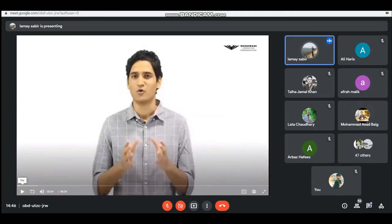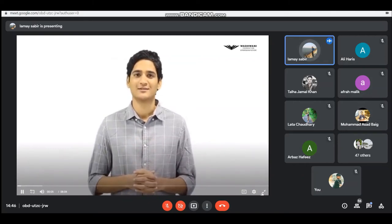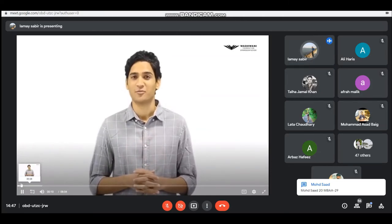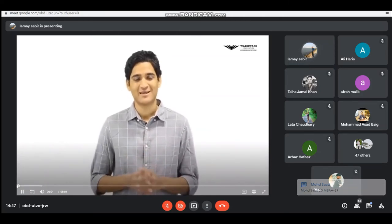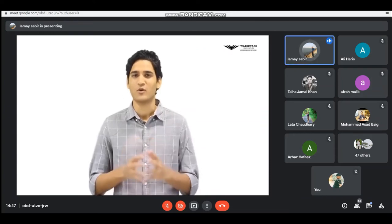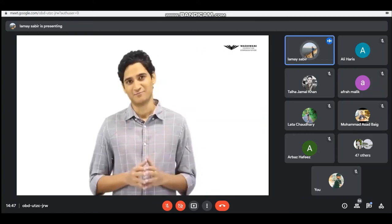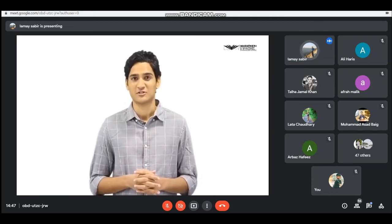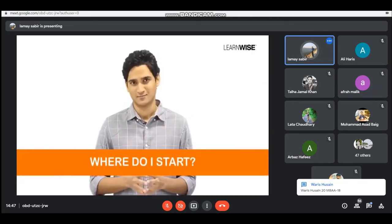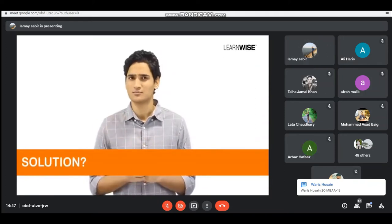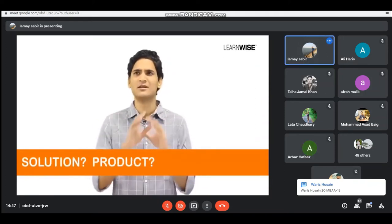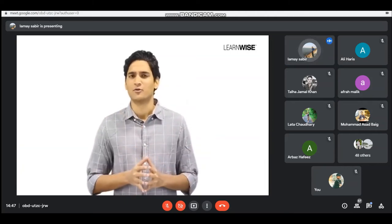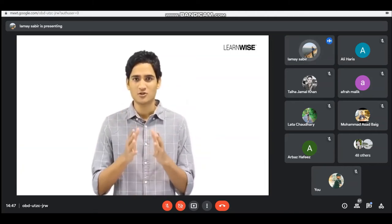Where to start — this is seriously the biggest question in front of entrepreneurs. Should you start with a solution, the product, the million dollar idea, or the customer? Look at any successful entrepreneur and you will see the answer.